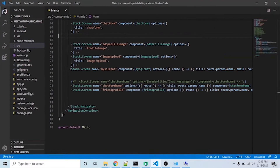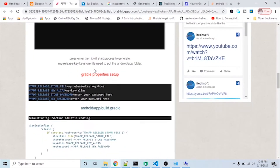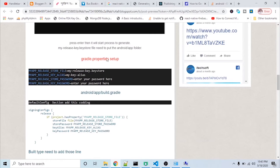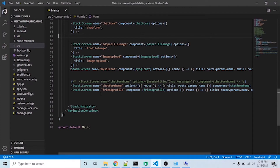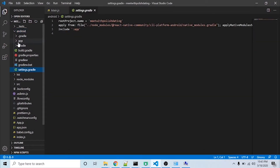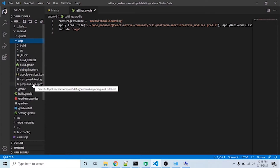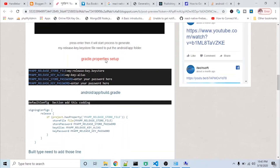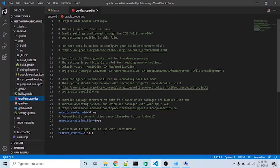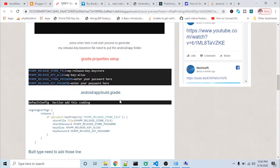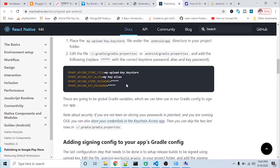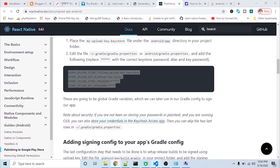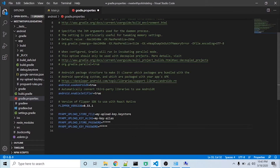Now I will open the terminal and set up all the necessary code. I will go to the gradle.properties setup, copy the signing config code, go to the android directory, open the gradle.properties file, paste the code there, and then change the password values.